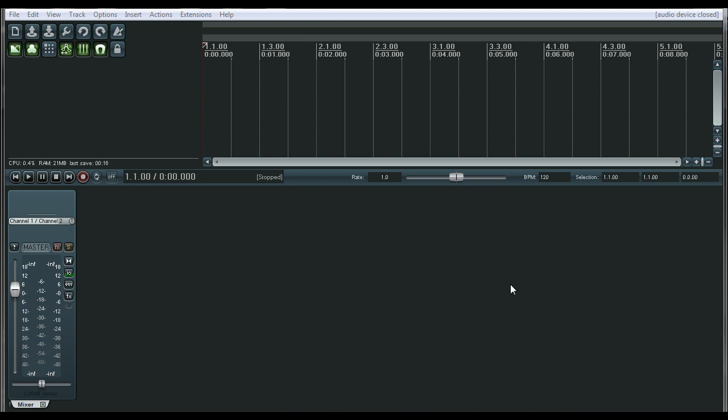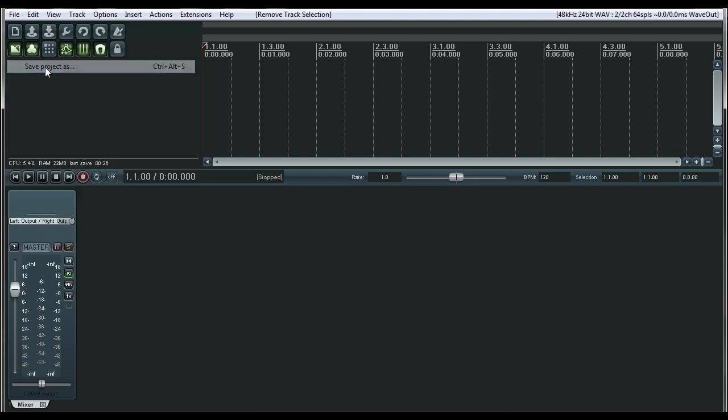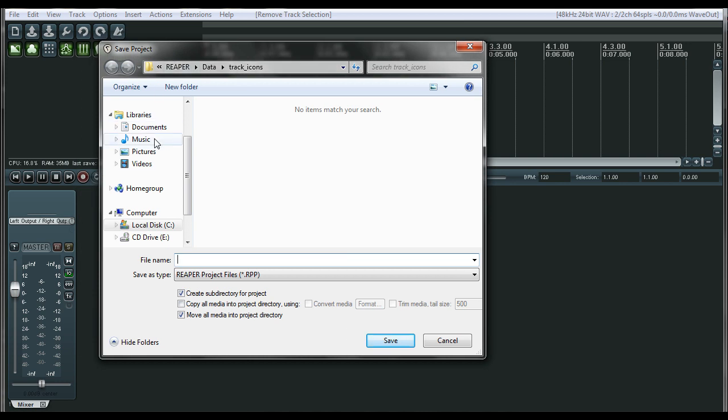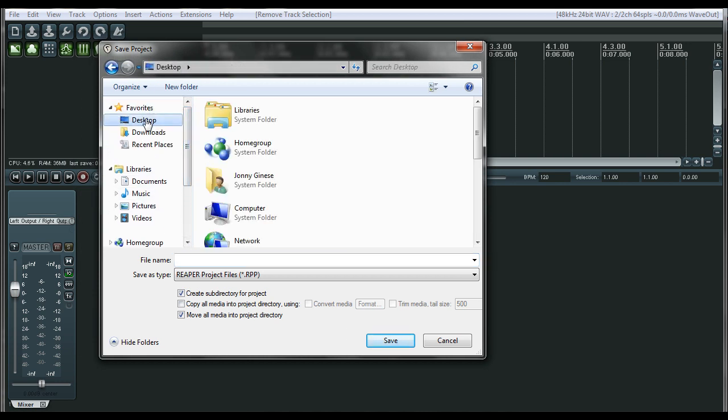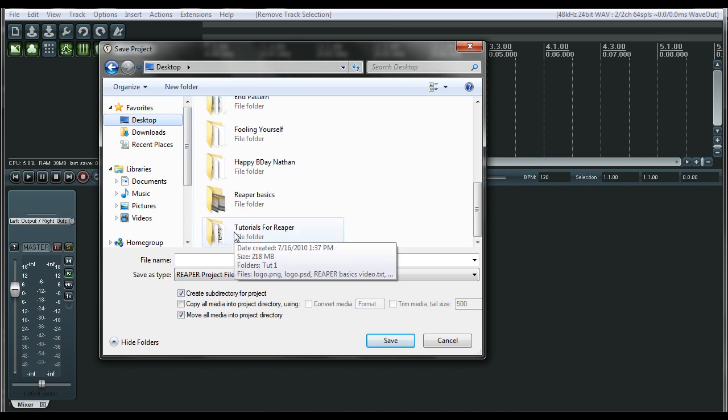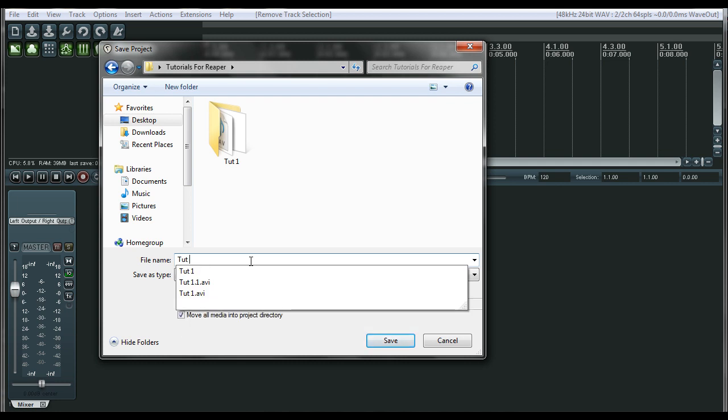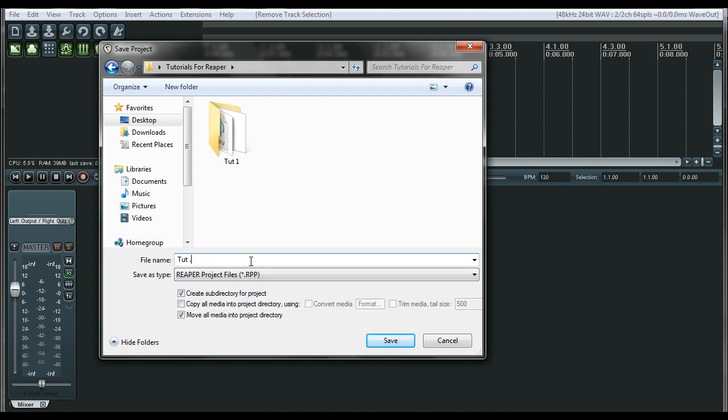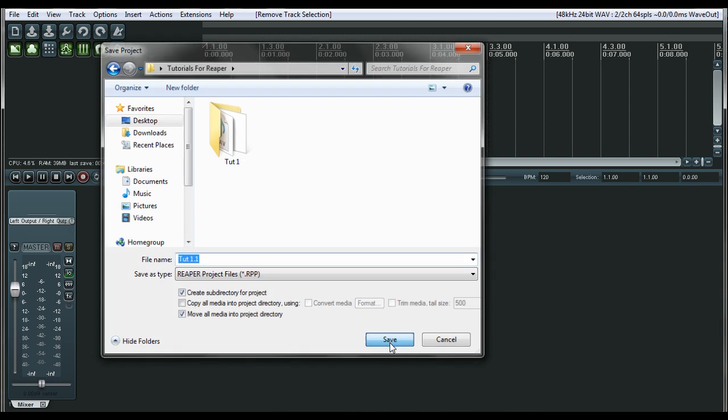Also, you want to make sure that you save your session. I'd recommend doing it before you start anything by going to file, save project as, and then navigating to the area that you want to save it. I will save it to a folder on my desktop called tutorials for Reaper. And then let's name it 1.1 save. And now after saving all files that we record, we'll go into that folder.